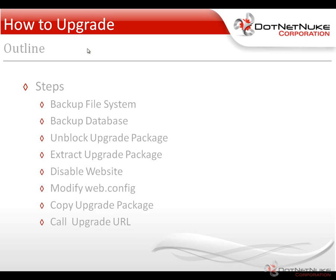We're then going to take the upgrade package, which I've already downloaded, and we will unblock it. Once it's unblocked, we'll extract that zip file. And then while that process is occurring, we'll disable the website. We want to disable the website so that users are not able to hit it while we're trying to perform the upgrade process.